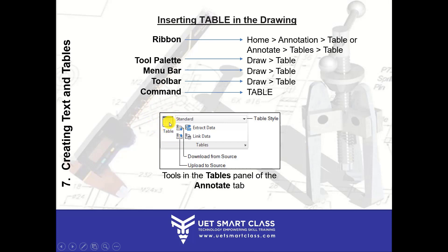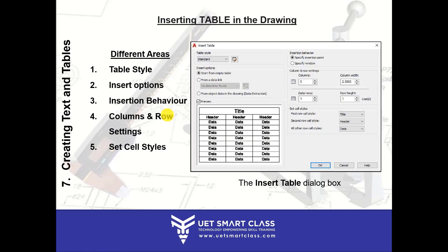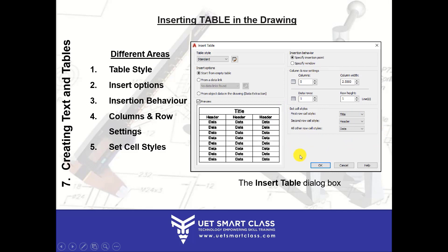When you click on the Table icon, the Insert Table dialog box appears. It has different areas: the first is Table Style, second is Insert Options, third is Insertion Behavior, then Column and Row Settings, and the last one is Set Cell Styles. I'll be discussing each and every one with you.